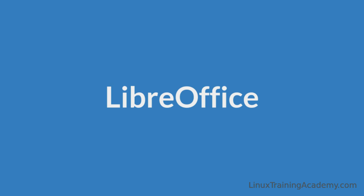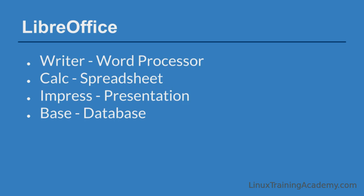One of the best alternatives to Microsoft Office is LibreOffice. LibreOffice not only runs on Linux, but it's also available on Mac and Windows. Like Microsoft Office, LibreOffice is a suite of applications.